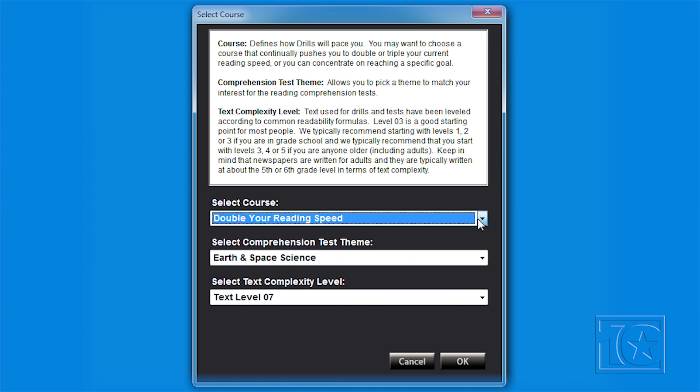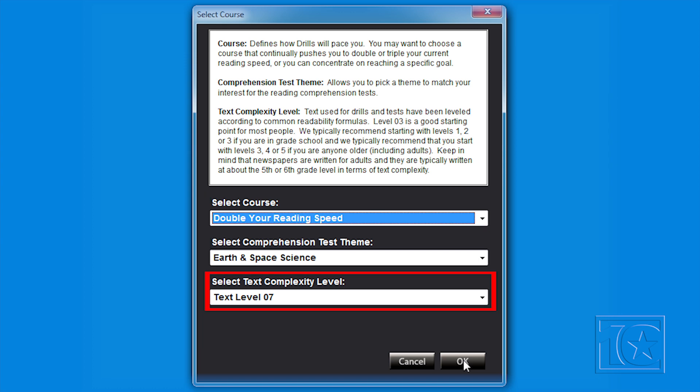That number may sound overwhelming, but just make three choices — Course, Theme, or Level — and the Course Mode takes care of the rest. All you have to do is read.